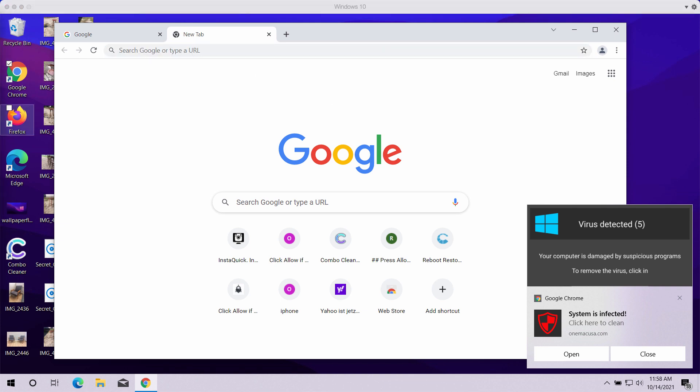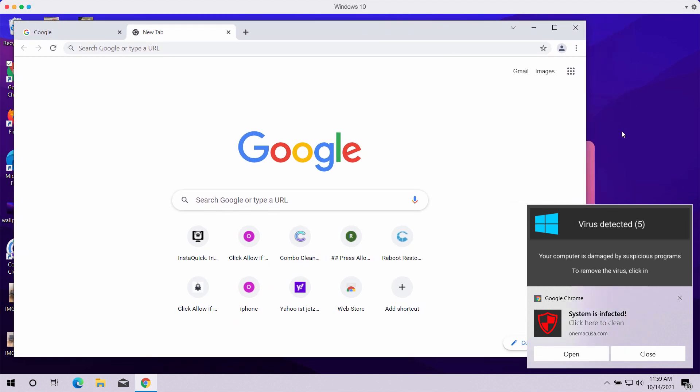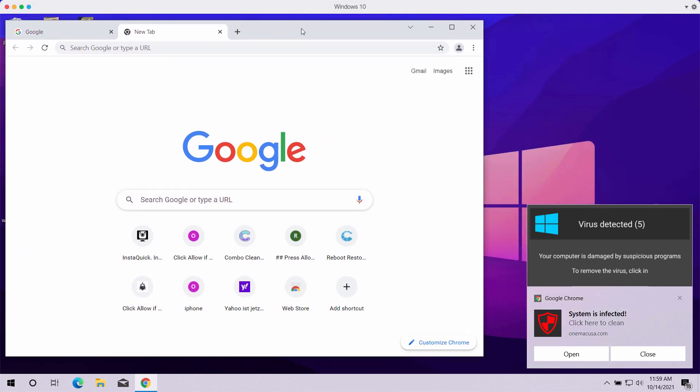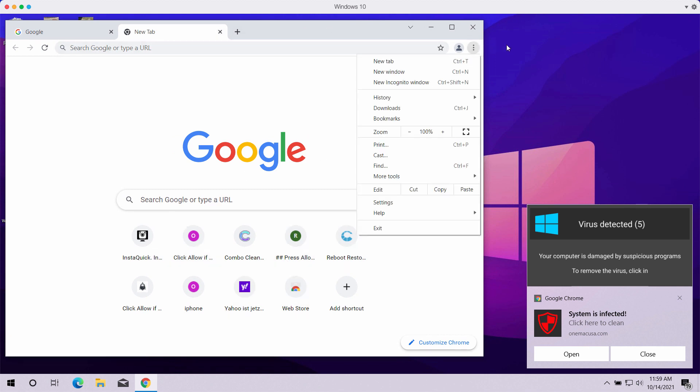If you want to fix these problems, you need to do it manually through the settings of your browser, and now I'll show you how to fix your browser manually and block these ads.